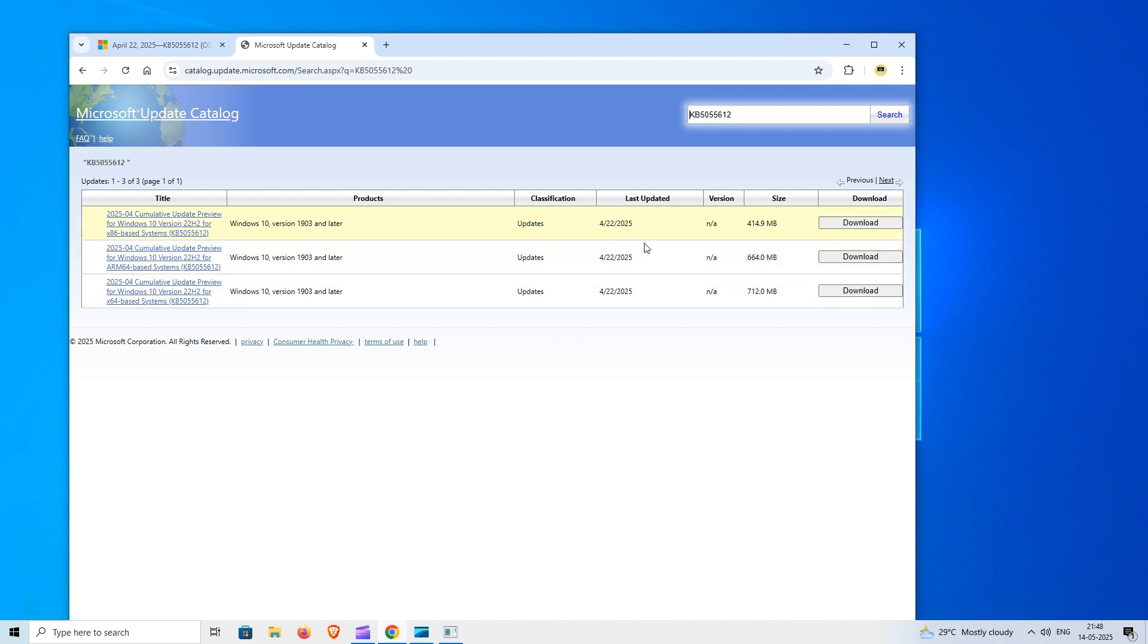Look for the version that matches your Windows edition and system type. Click the Download button next to the correct entry.